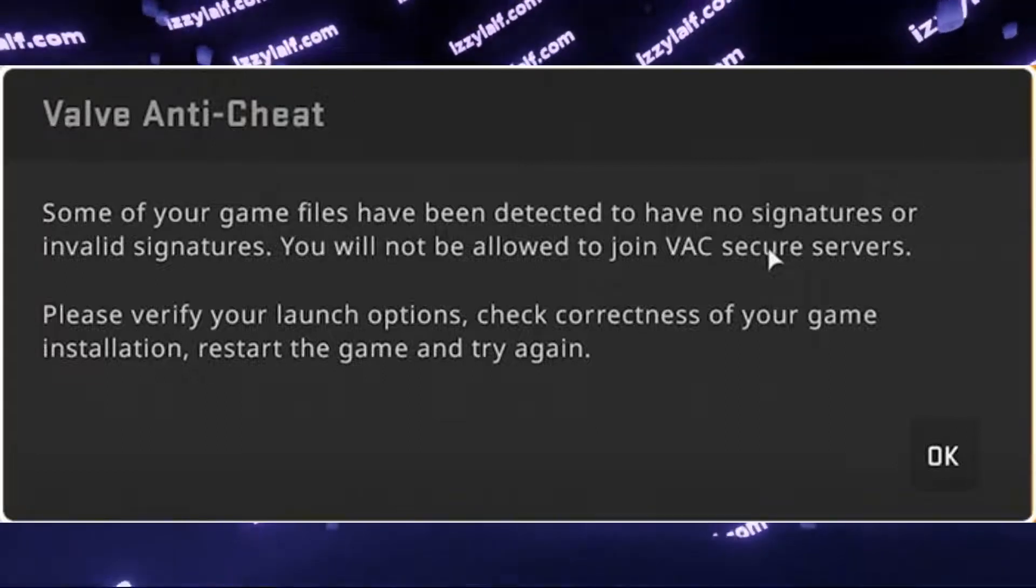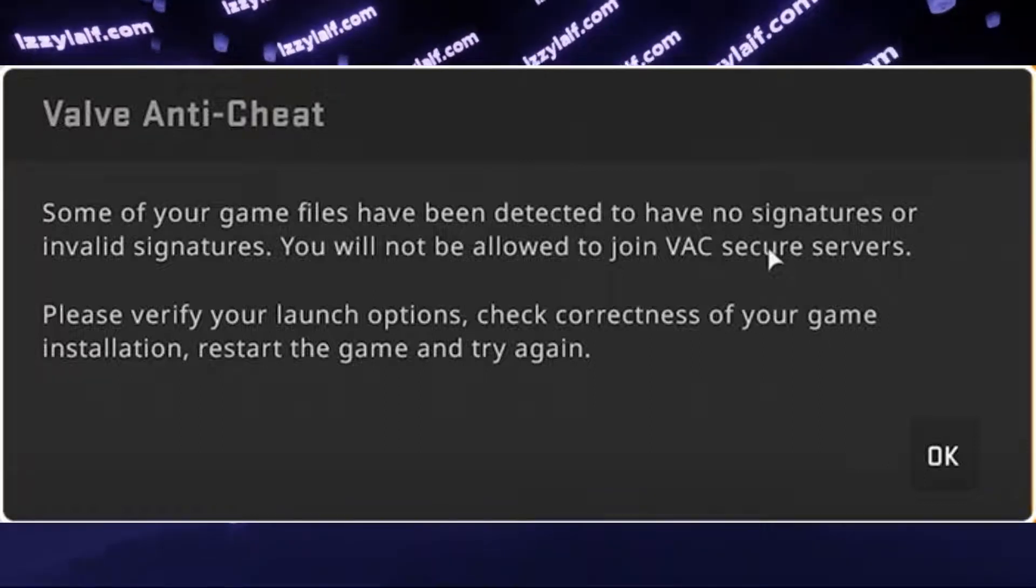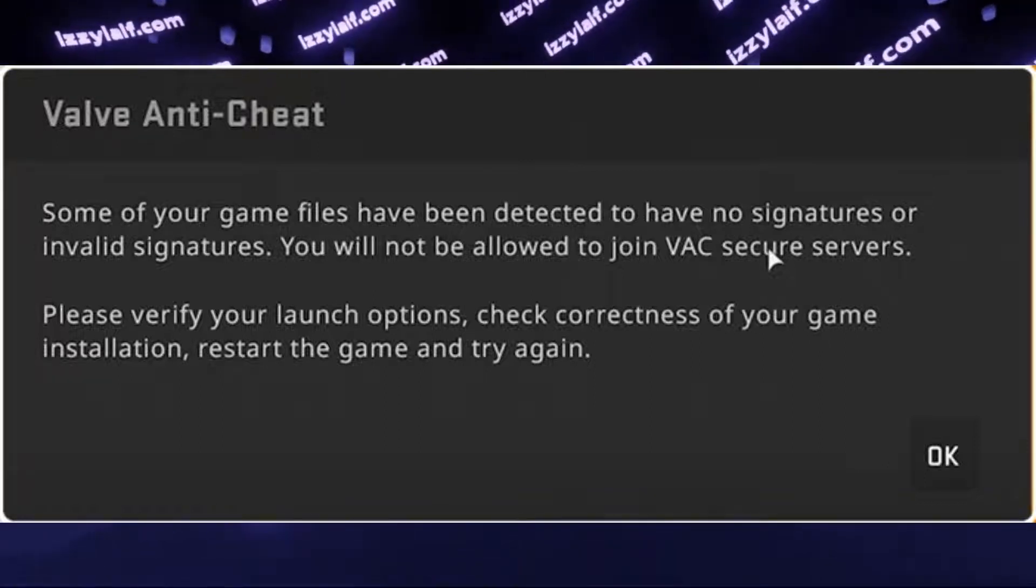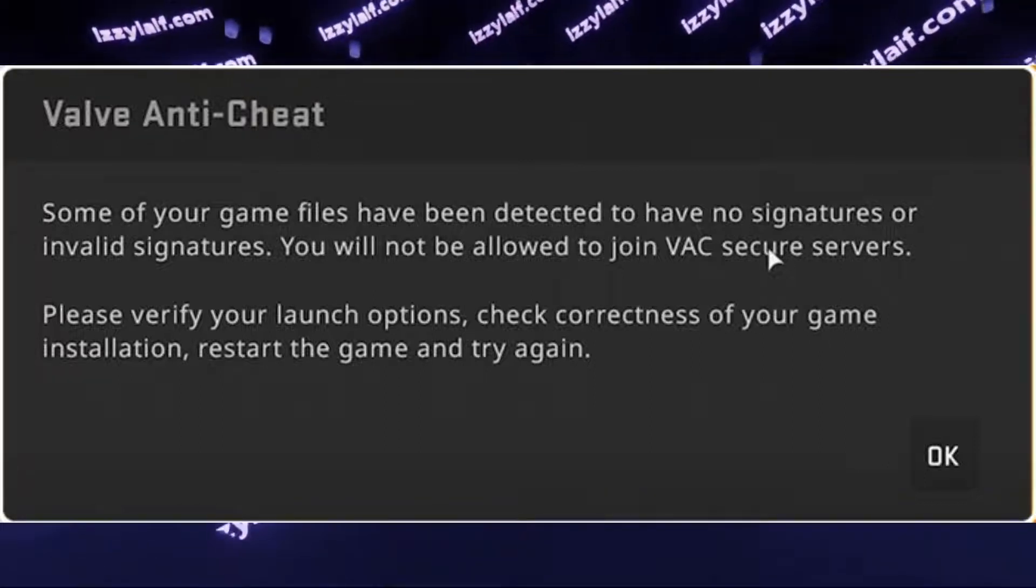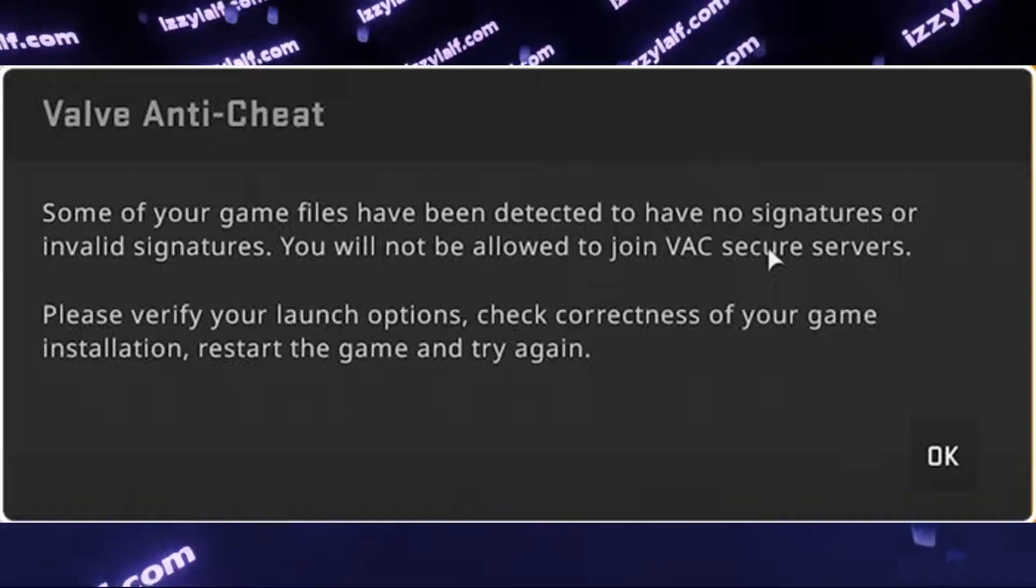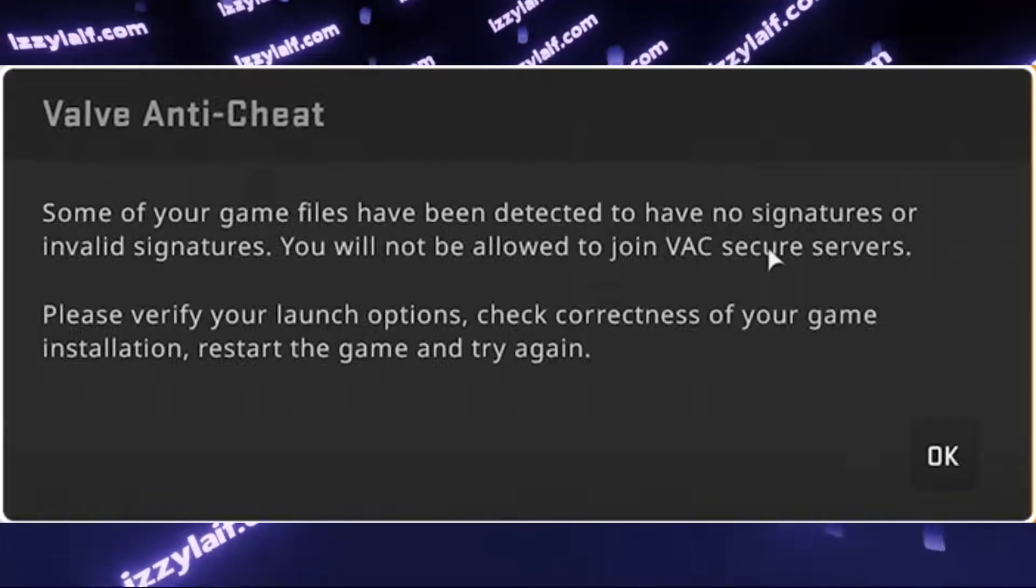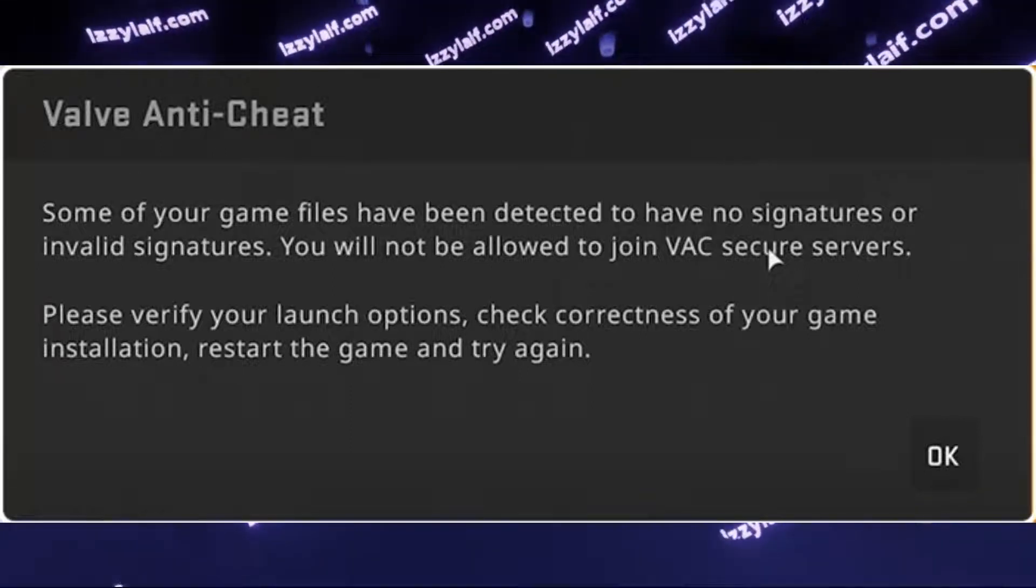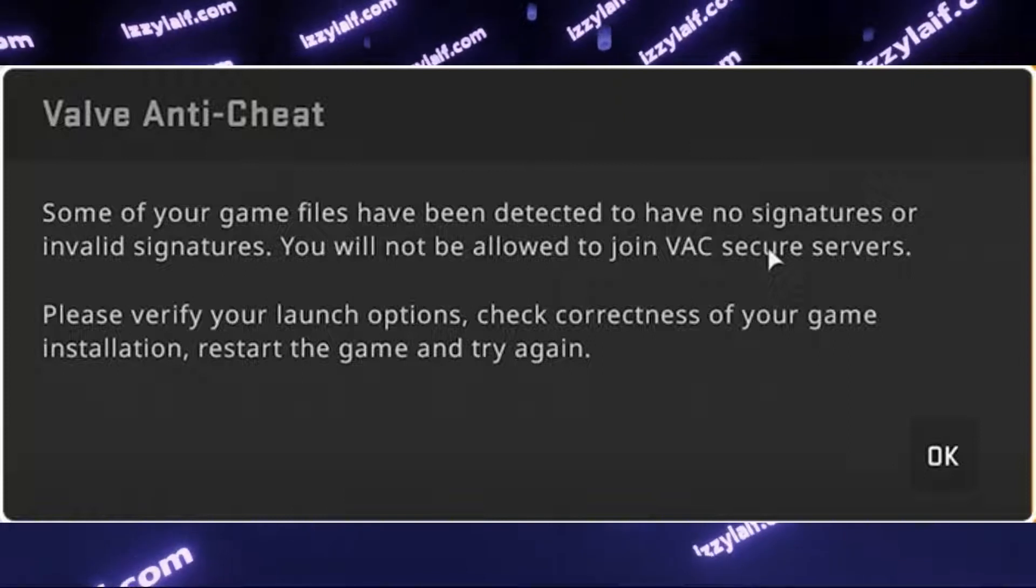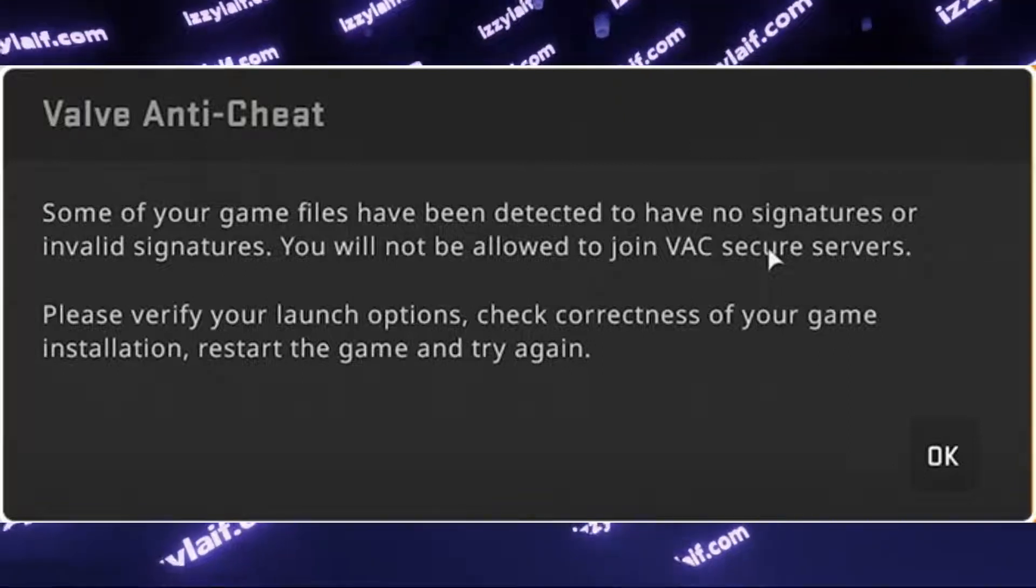The error only appears when you try to start matchmaking. If you have been invited to join a match and someone else starts the matchmaking, you can play just fine without this anti-cheat error.